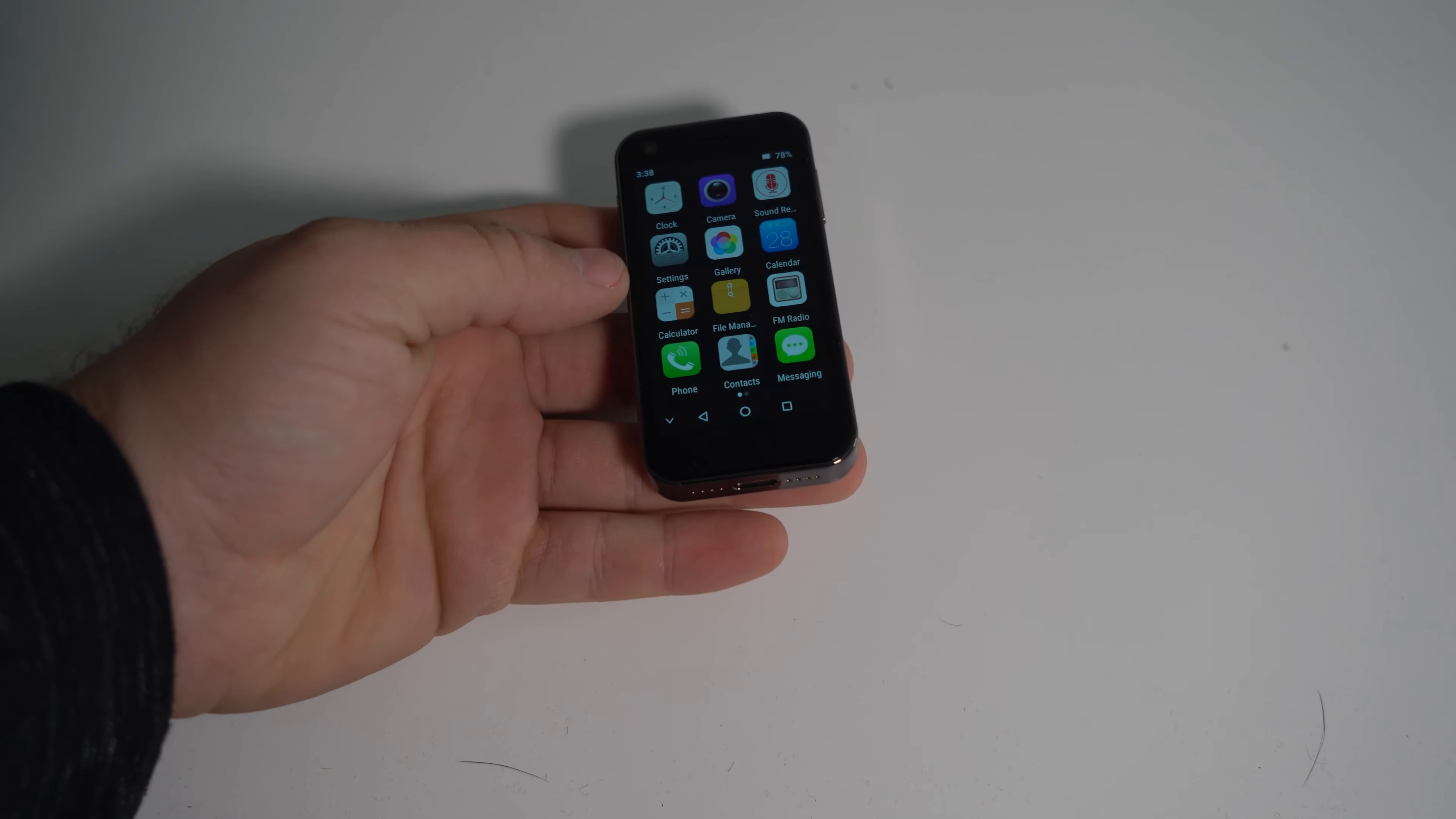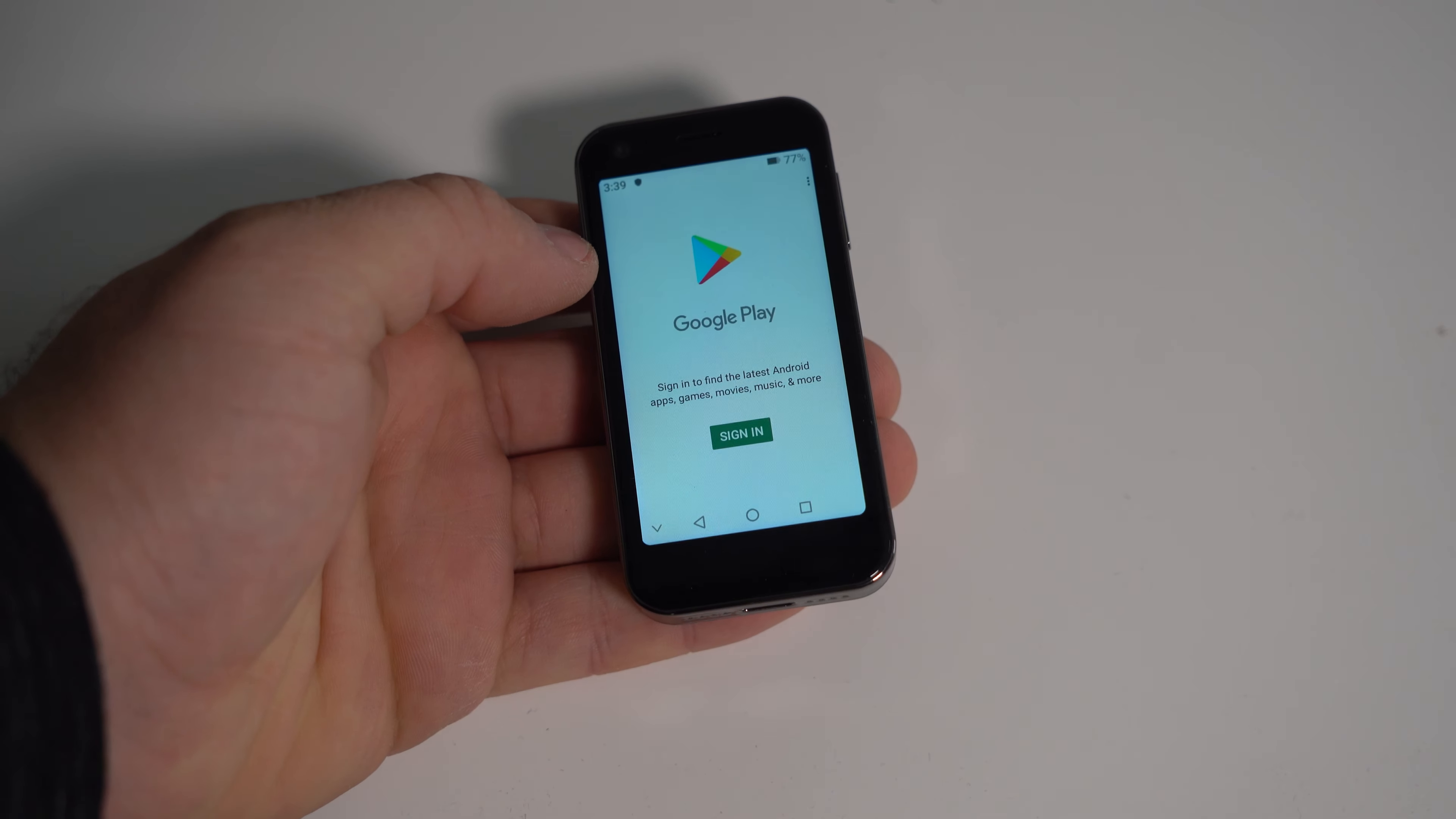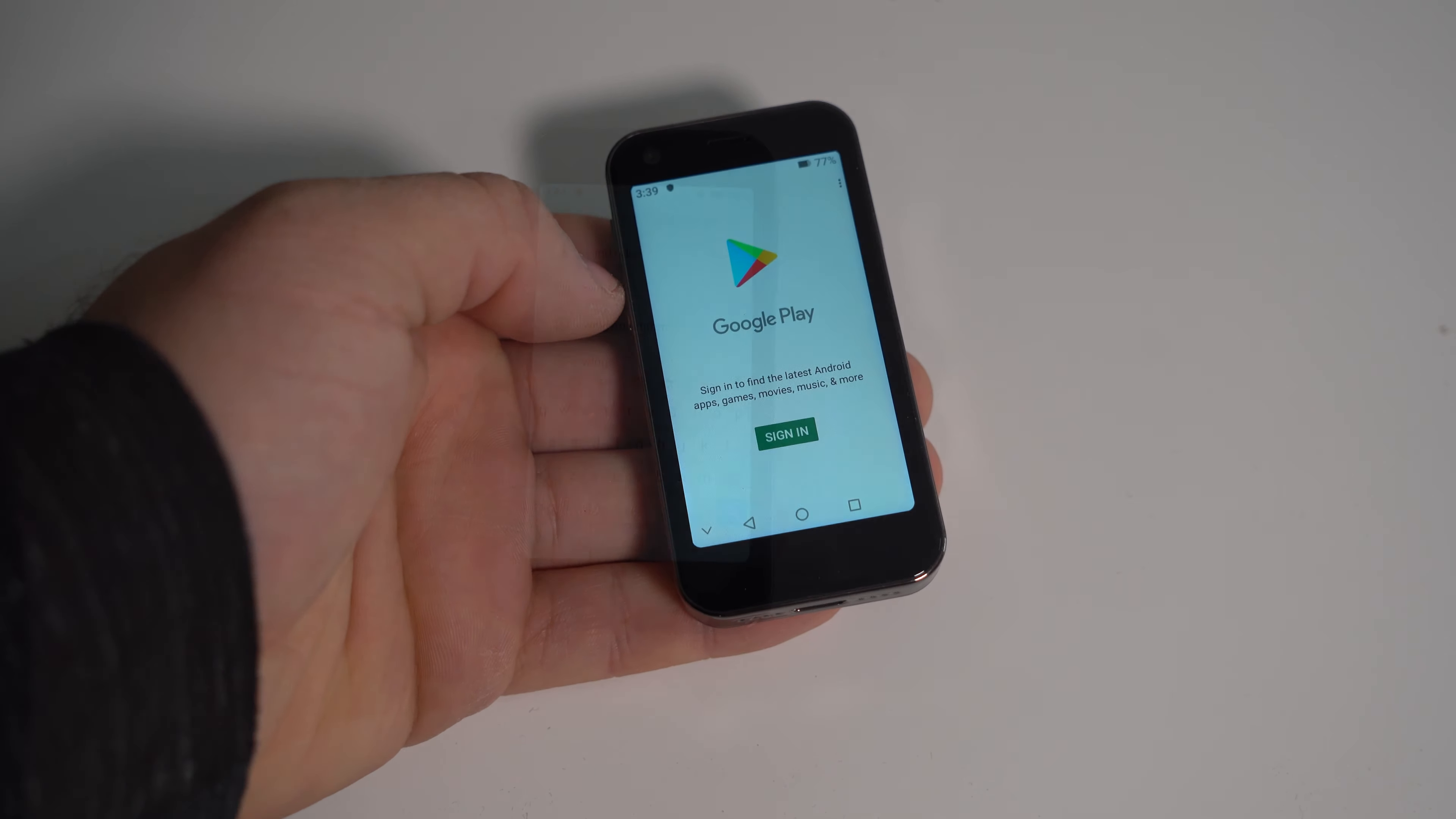So first impression, display is pretty decent. We have the Play Store at least. I'm gonna set this up a bit, figure some stuff out and get back to you.